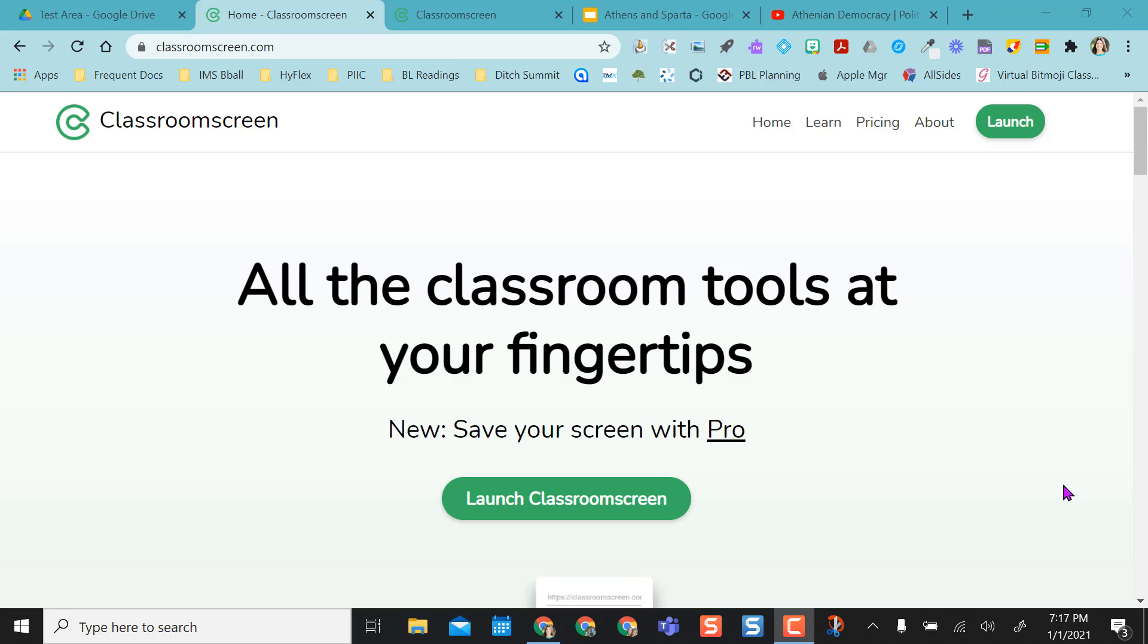Hey everybody, I just learned about a new website called Classroom Screen that I want to share with you. What I really like about Classroom Screen is that you can do everything from one location.